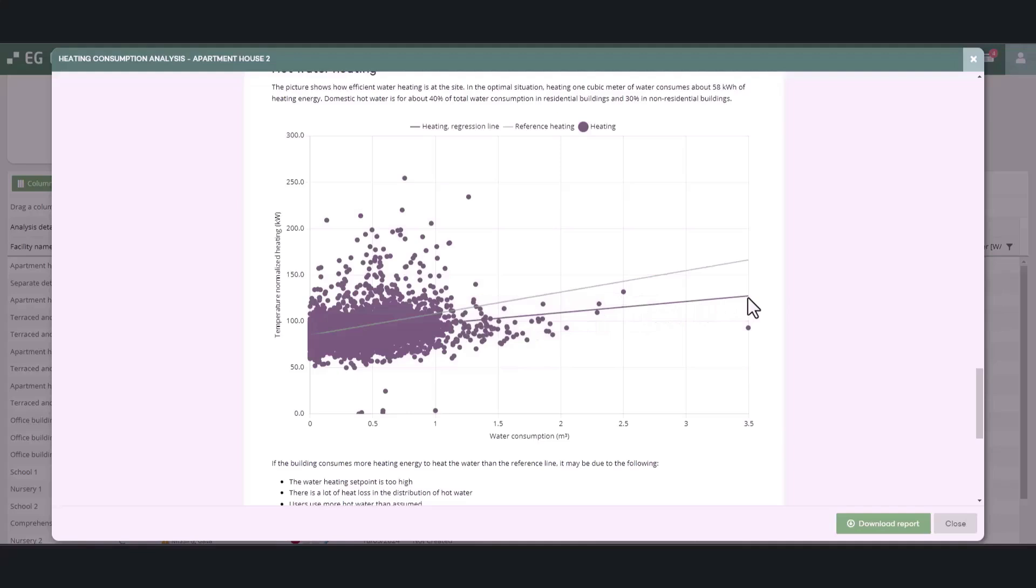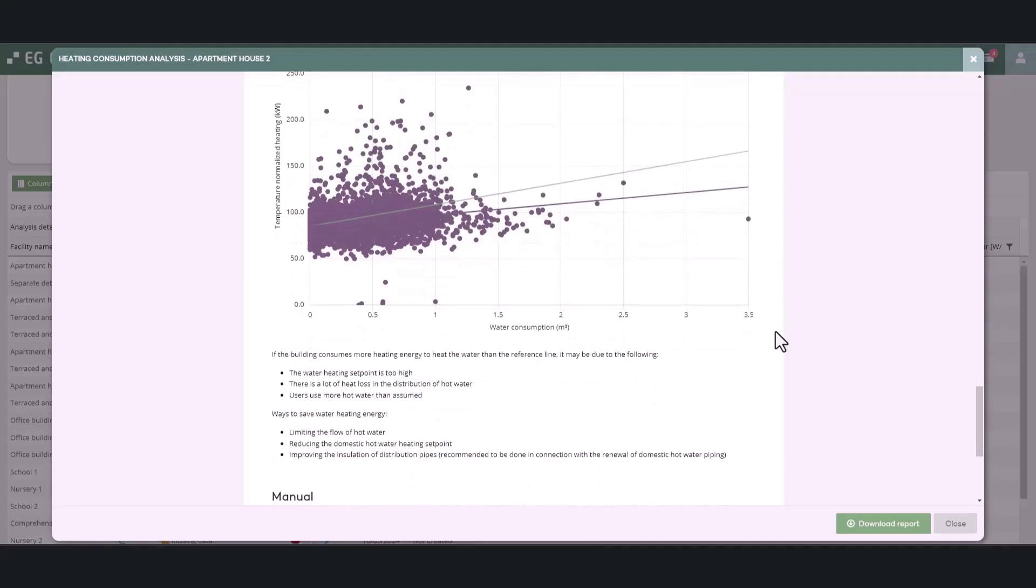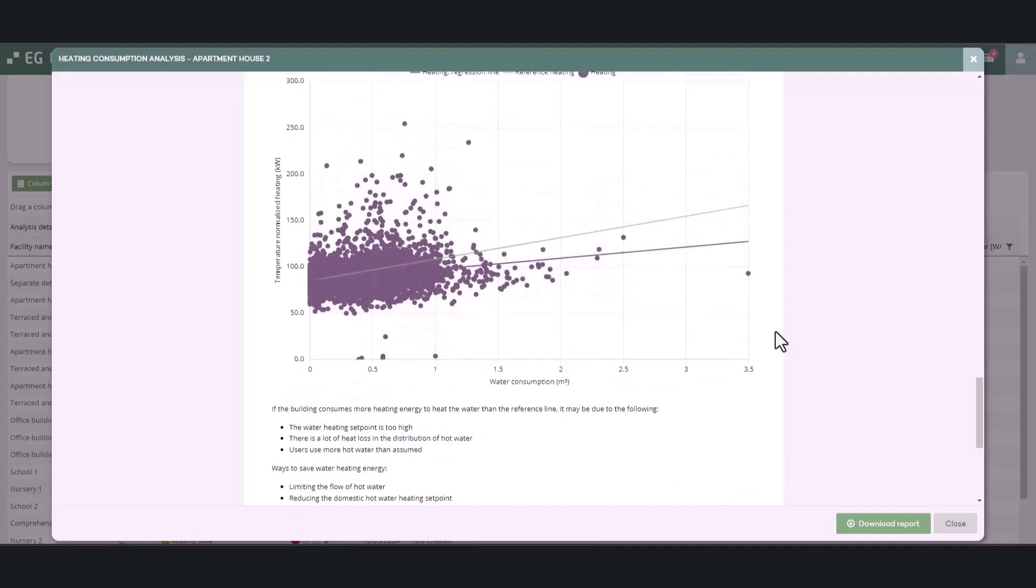If the regression line is higher than the reference line, it is recommended to check the domestic hot water heating settings. In this case, the regression line is lower than the reference line, which means that less energy is used to heat the hot water than in the reference facility.